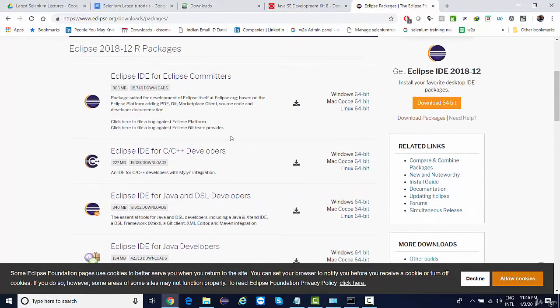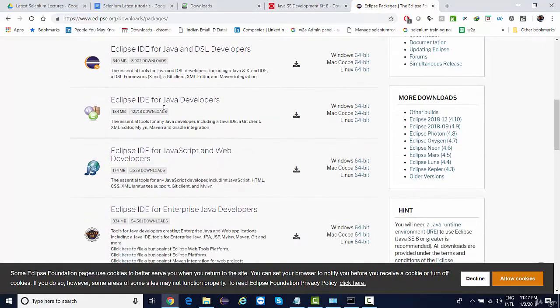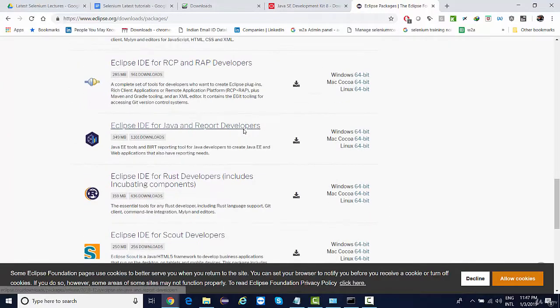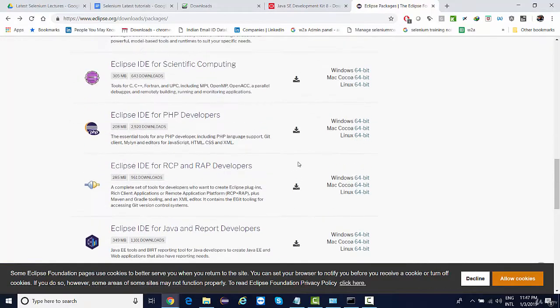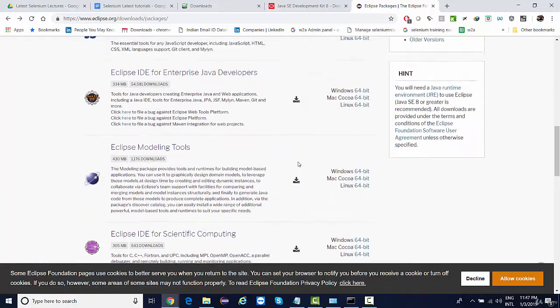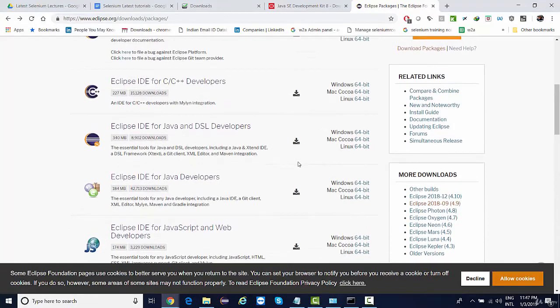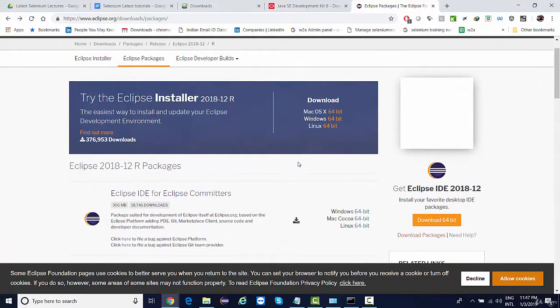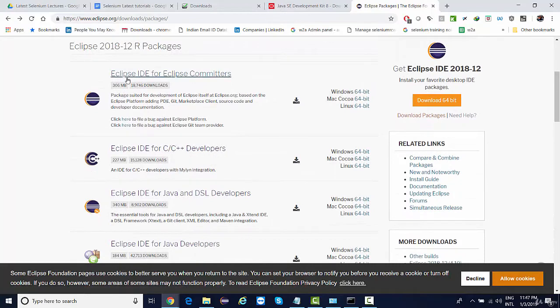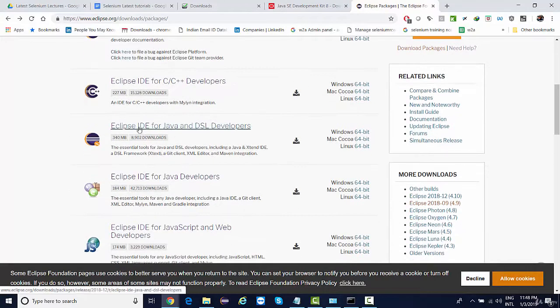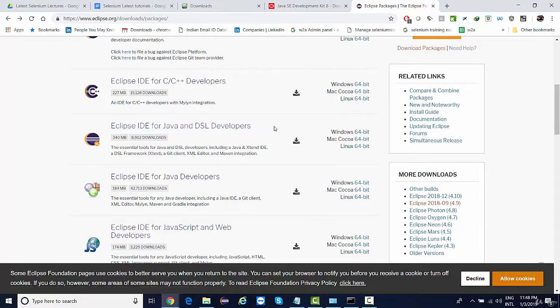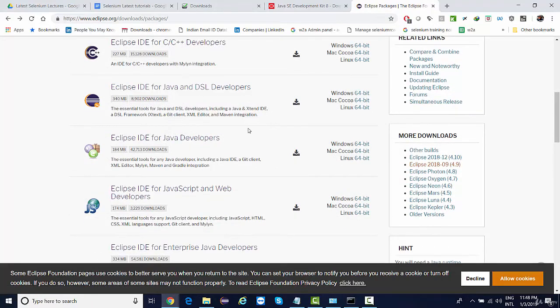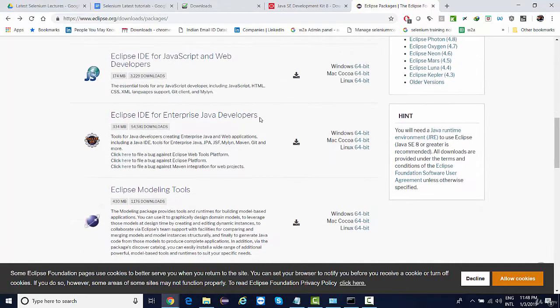We would be needing a version Java EE developers. I believe the latest 2018-12 does not have that component, so maybe you can try downloading Eclipse Committers or a simple Java Eclipse IDE for Java DSL developer. This could also work. We would be needing it for basic Java, but right now I don't want to take any chance because there might be some additional plugins.